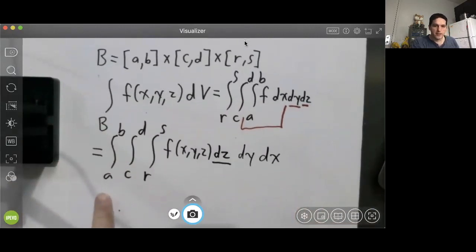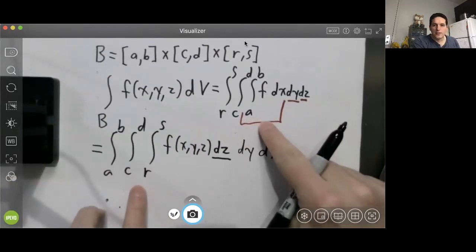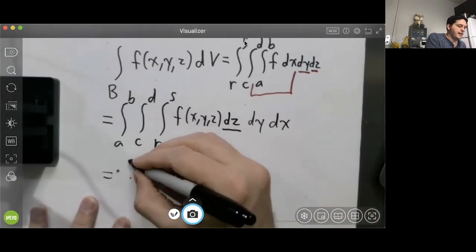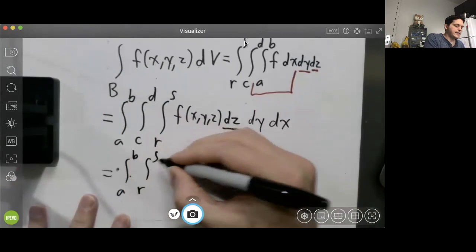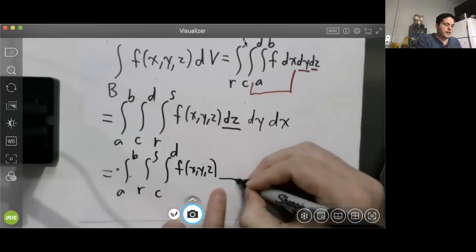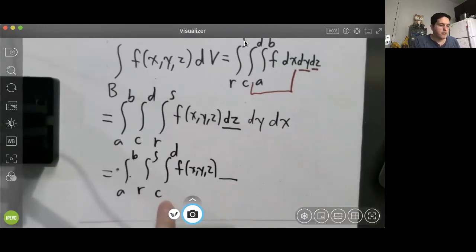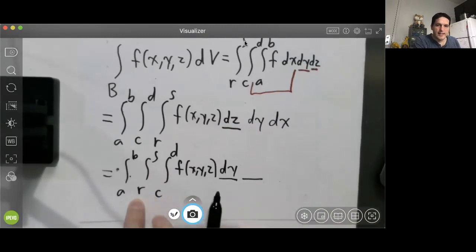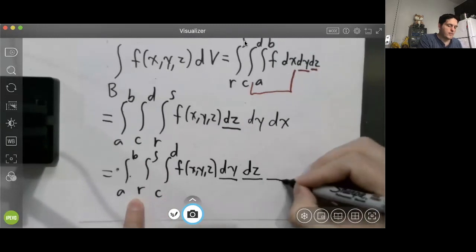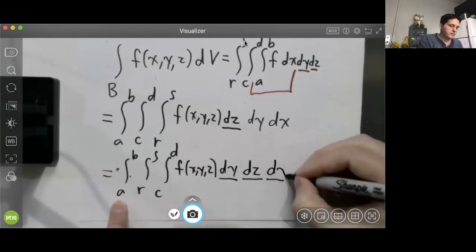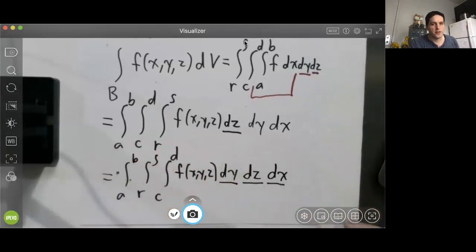There are other ways to order these iterated integrals. For example, we could write the integral from a to b of the integral from r to s of the integral from c to d of f(x, y, z) dy dz dx. The inner integral goes from c to d and y goes from c to d, so it's with respect to y. The next integral goes from r to s matching z, so we write dz. The outer integral is with respect to x since x goes from a to b.